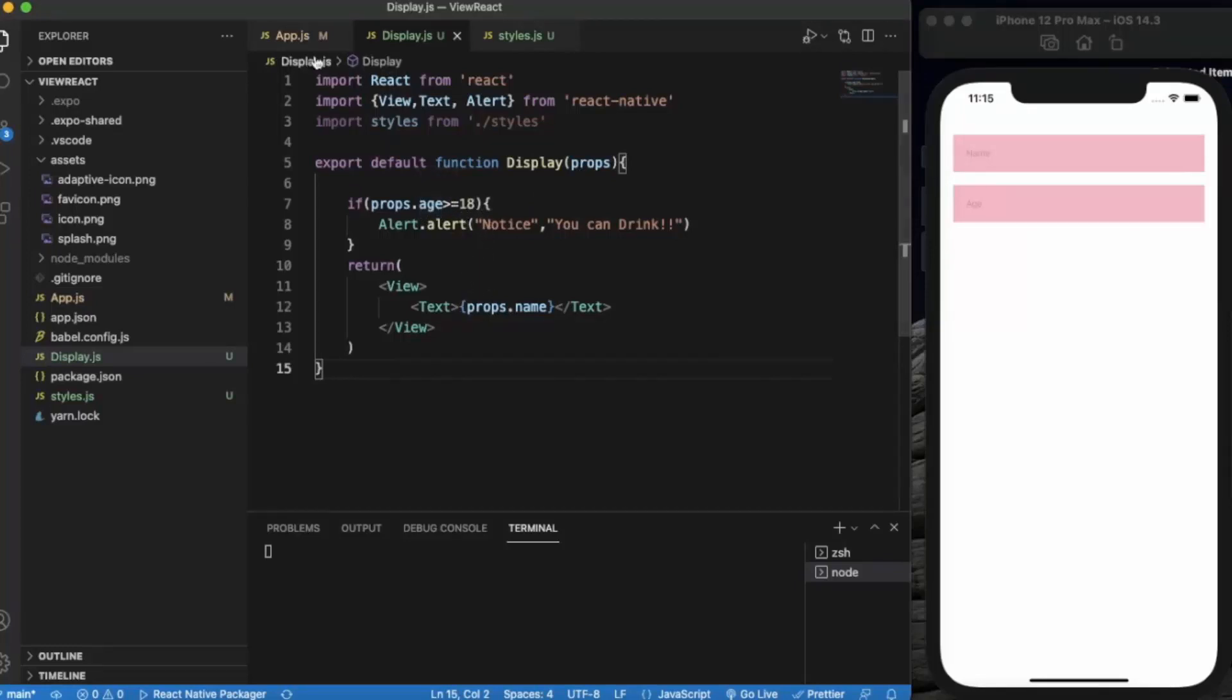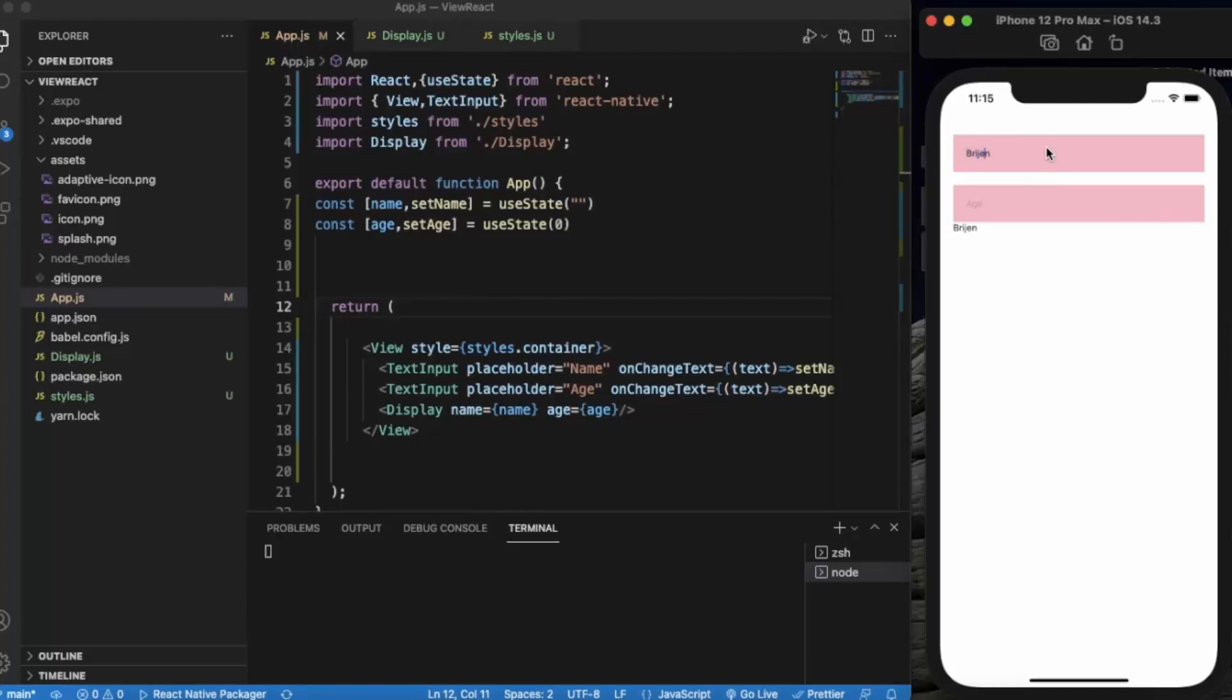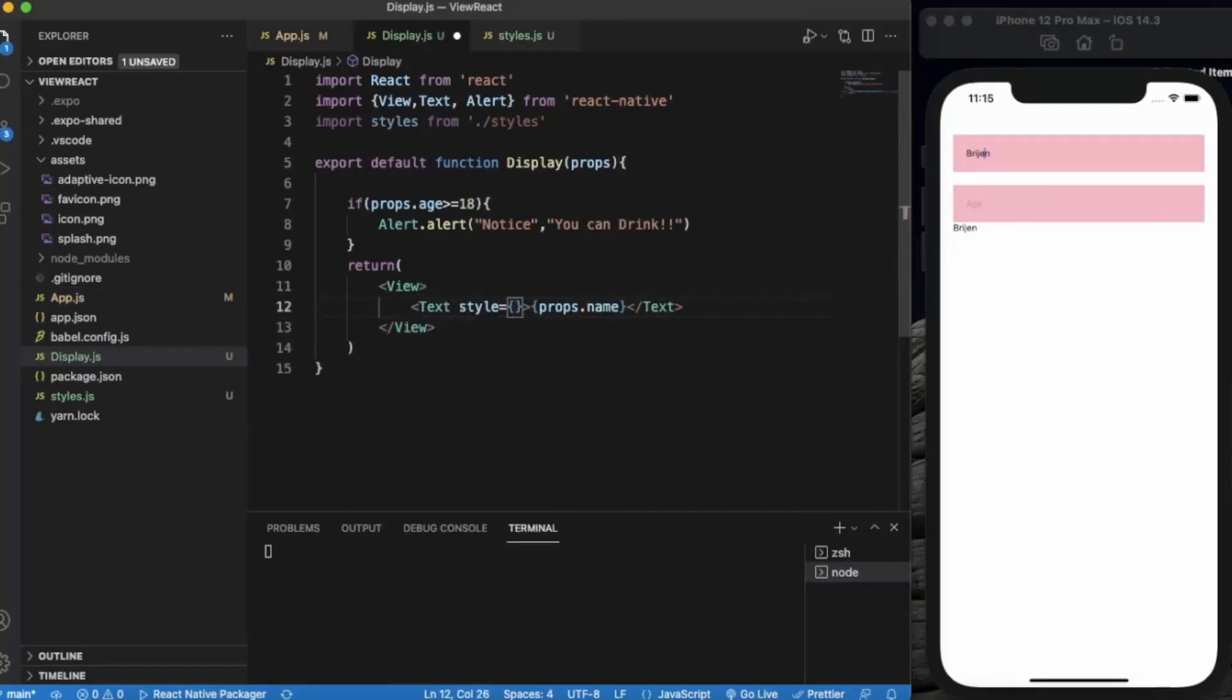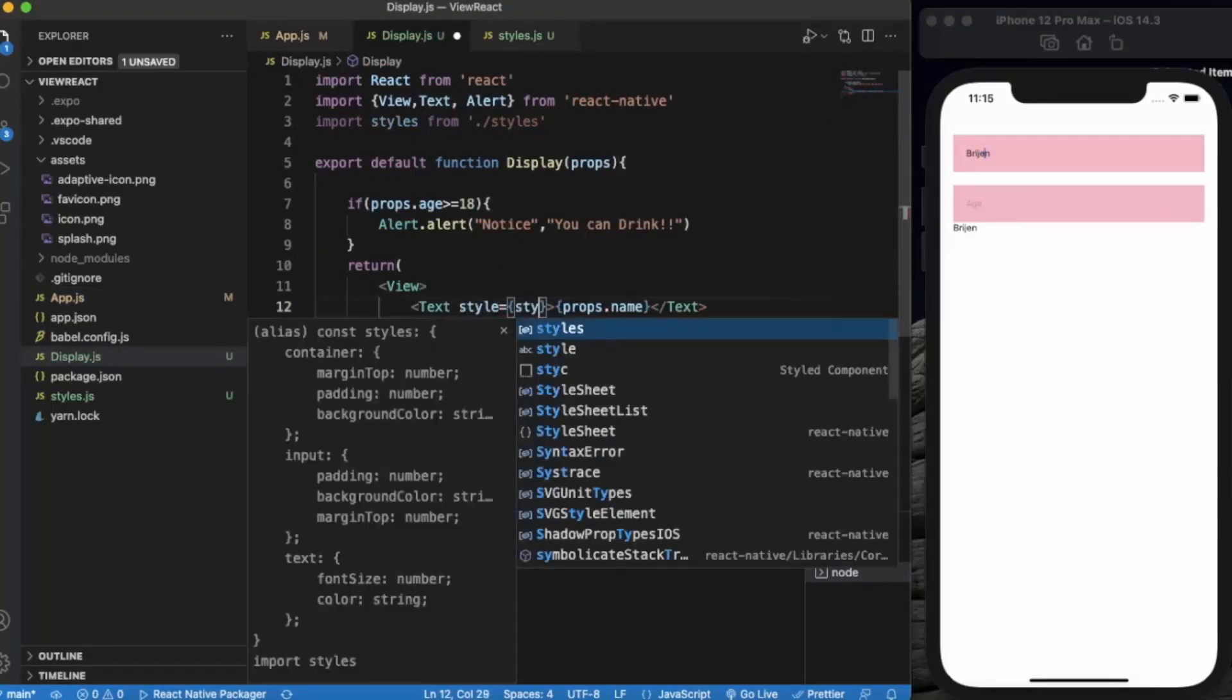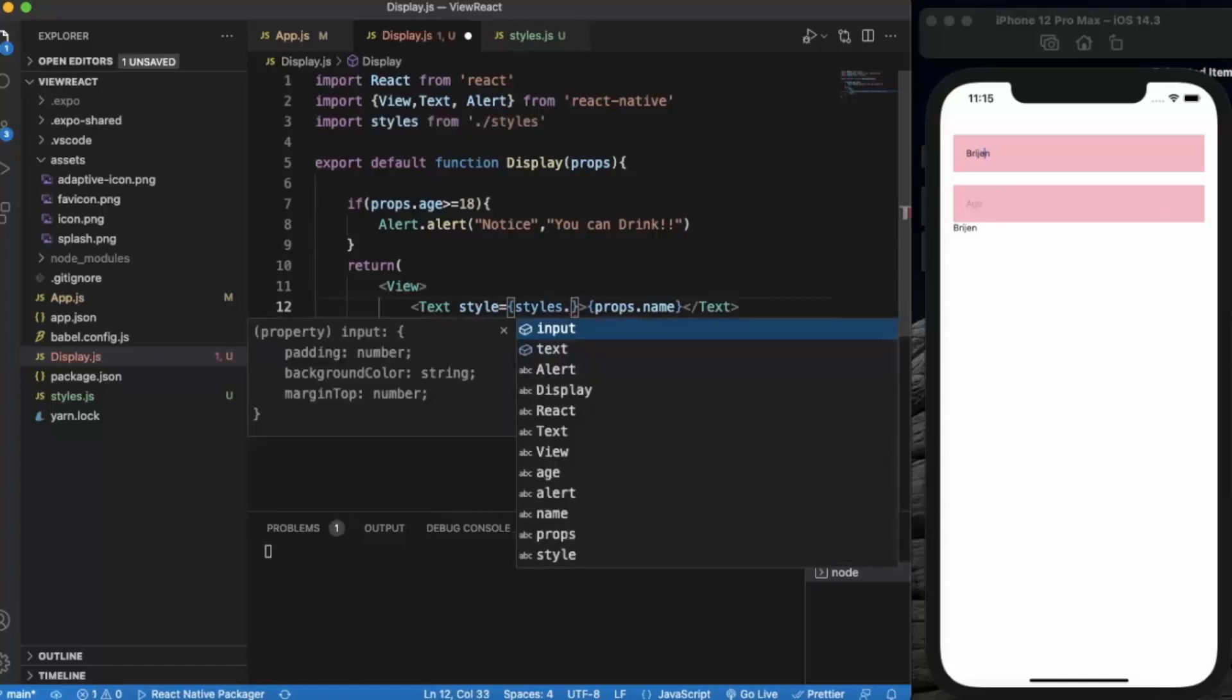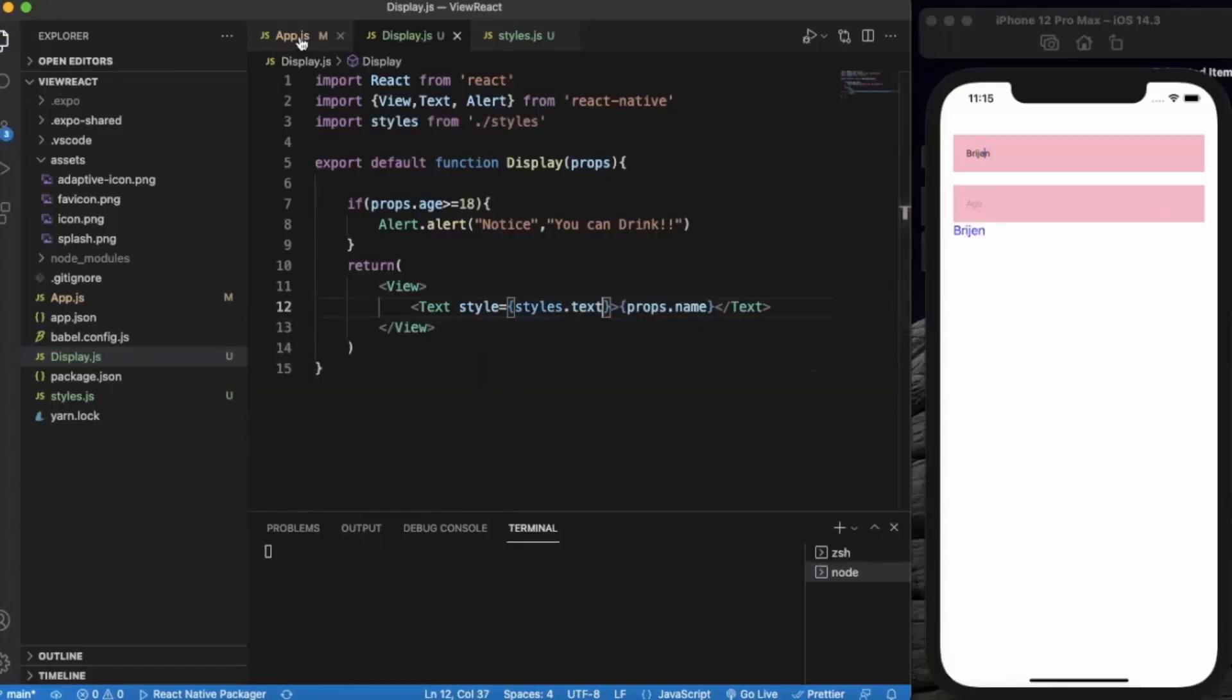We will be displaying the name. Let me enter a name. As you can see, our name is displayed here. Let me also provide a style property.